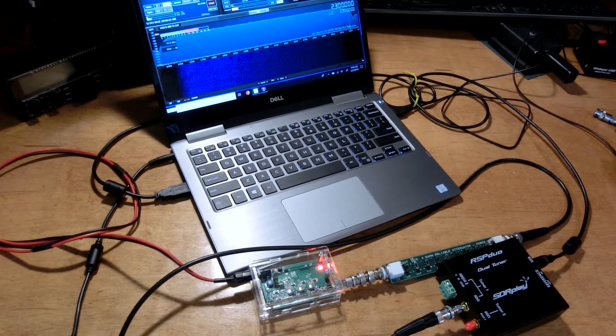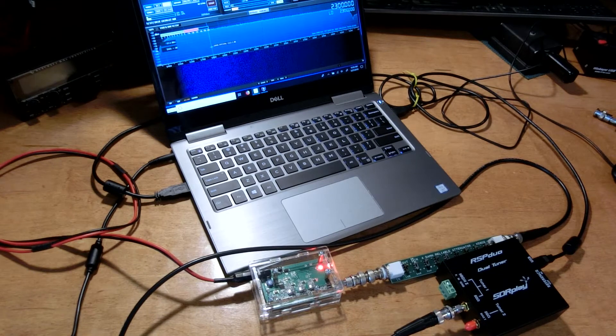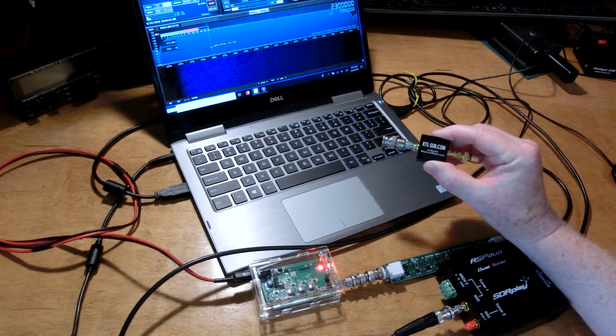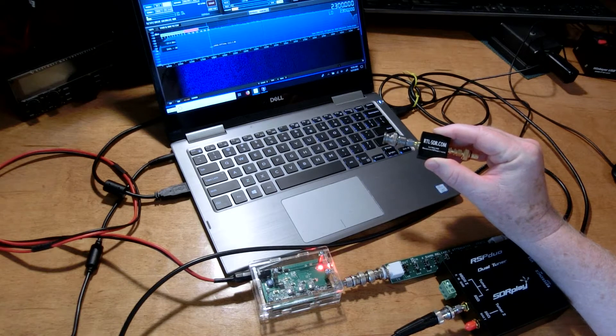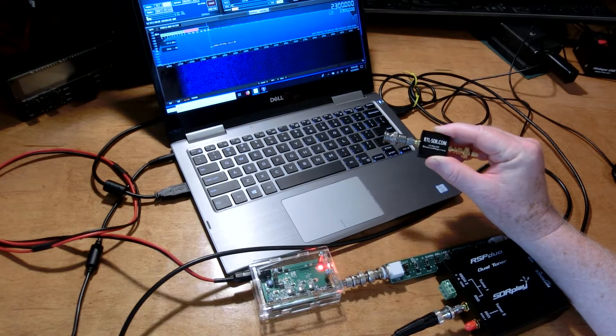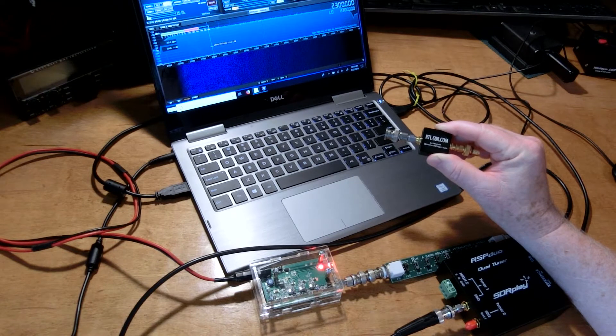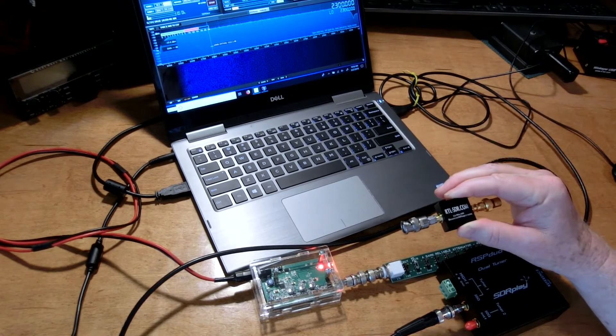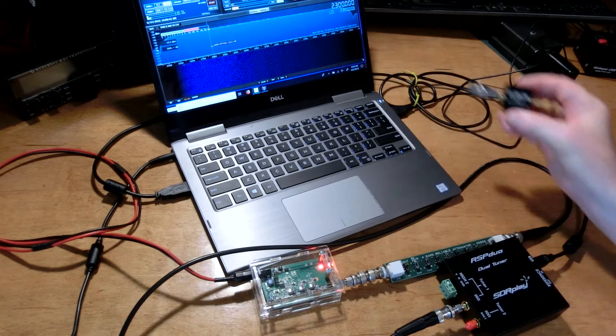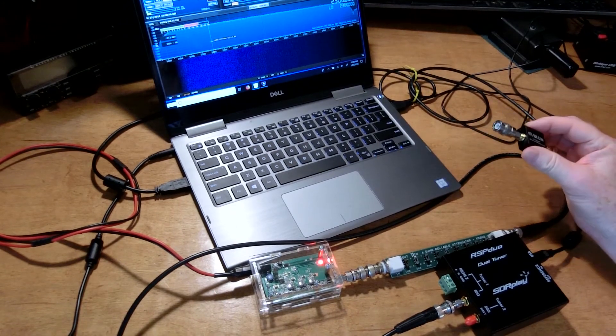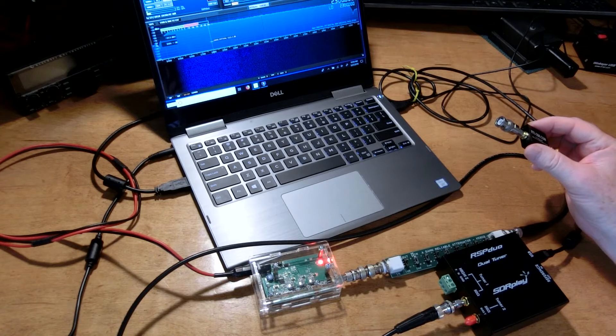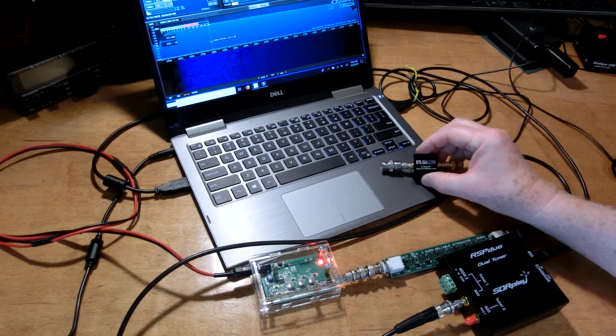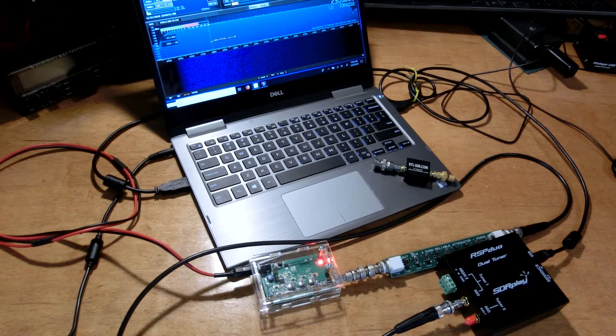The reason I'm looking at that is I want to characterize this filter. This is an AM broadcast band reject filter with the cutoff frequency labeled at 2.6 megahertz. I want to put it in line here and see what that does to the noise that I'm injecting into the receiver and find out exactly where the cutoff frequency is and how much attenuation it offers below the cutoff frequency wherever it turns out to be.